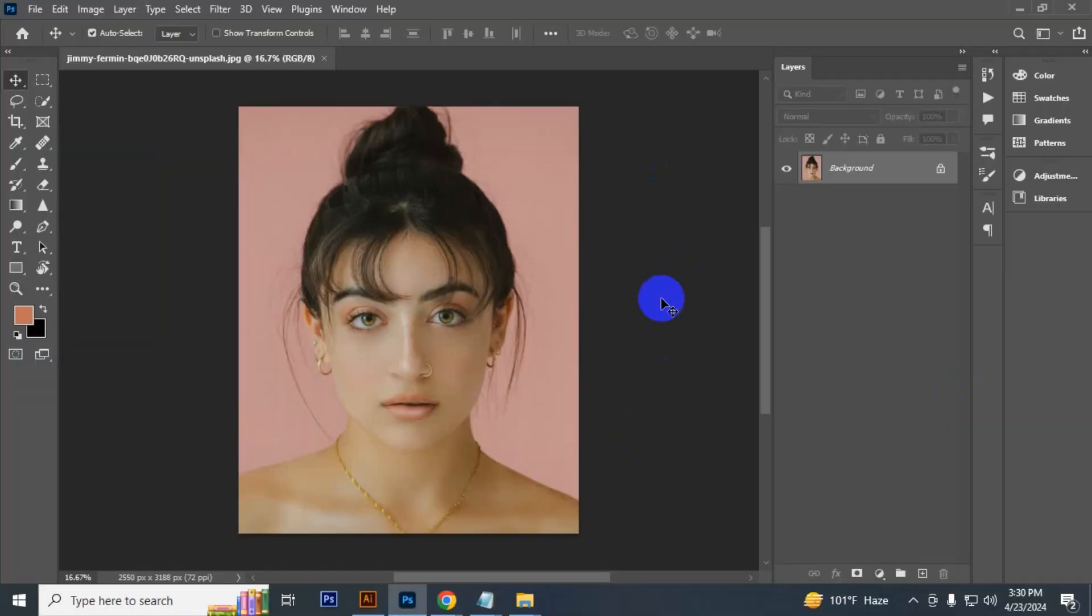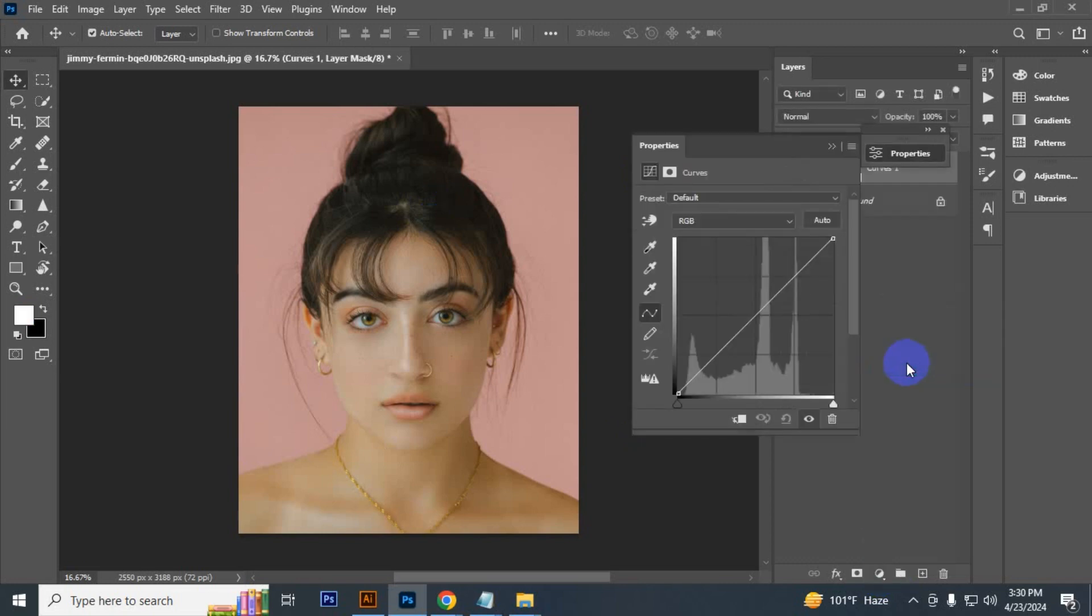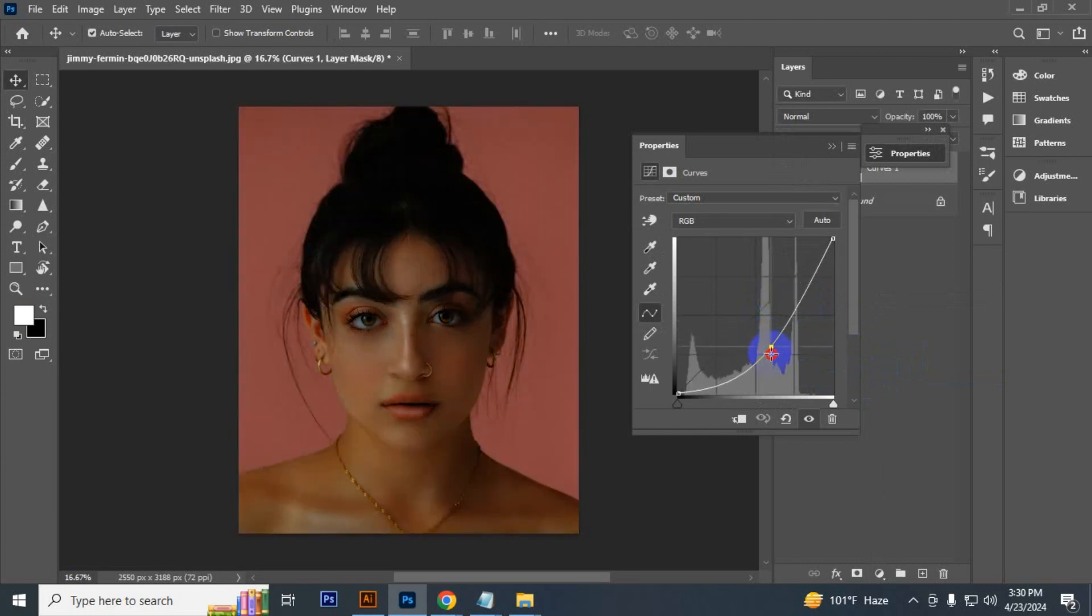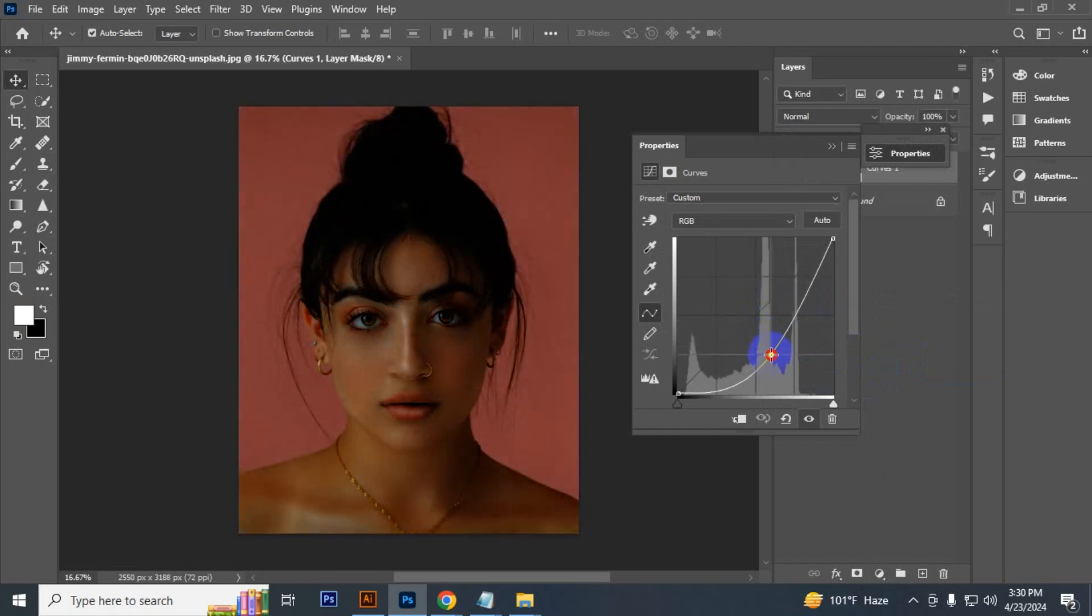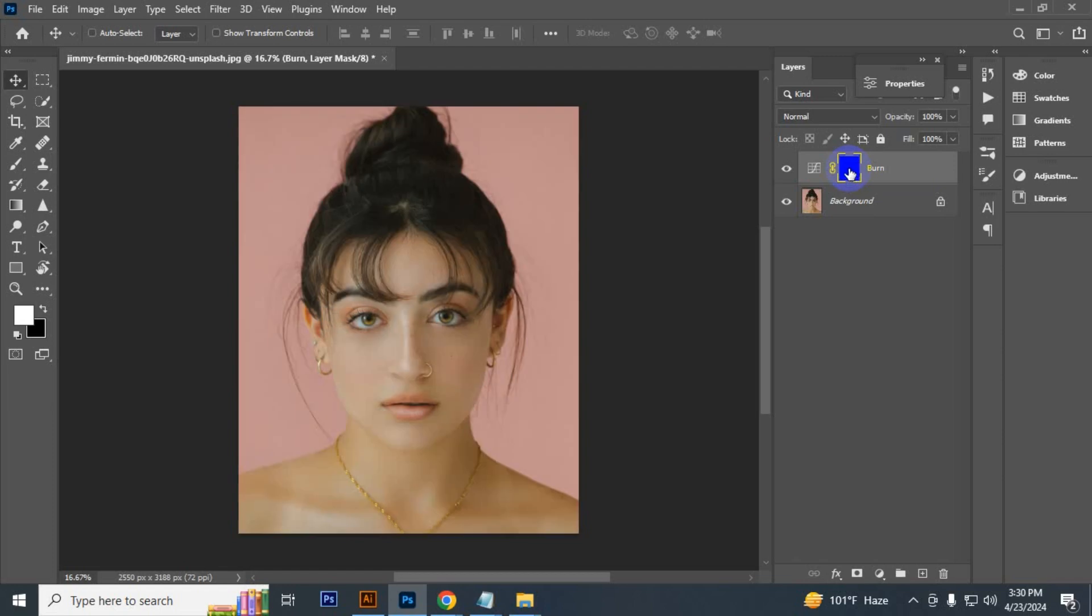First create the burn layer. So go to adjustment and then select curve, then create a point in the middle and take it down like that. Now let's name it burn. Then select the mask and press Ctrl+I to invert.